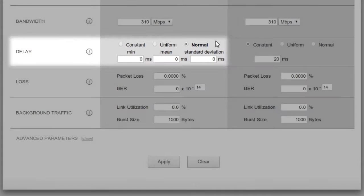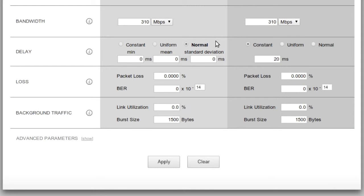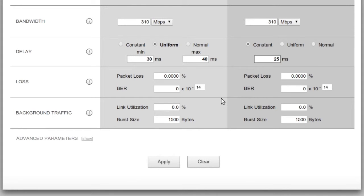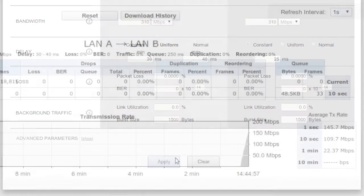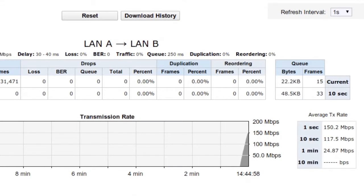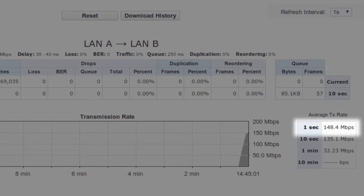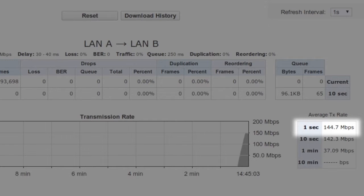For example, we'll set the latency to vary uniformly between 30 and 40 milliseconds in one direction, but have a constant 25 millisecond delay in the other direction. Let's take a look at the throughput now. We can see that it's dropped, and that the connection is going between 145 to 150 Mbps.